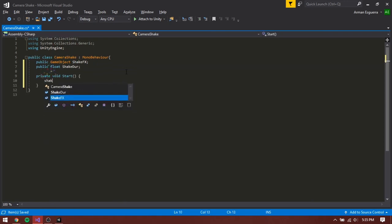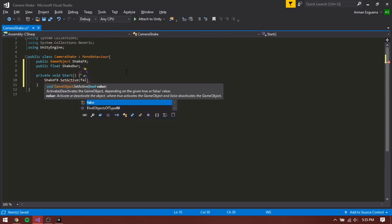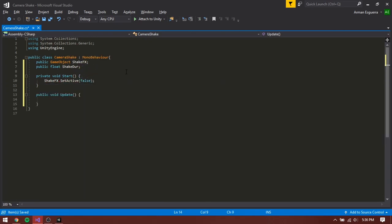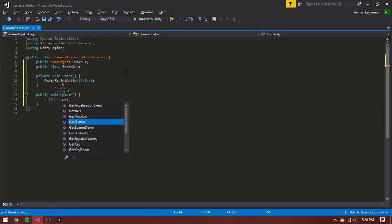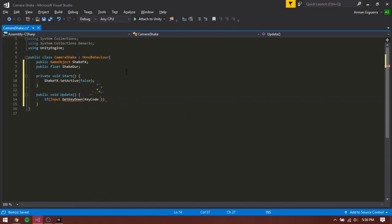Inside the start method, set the shake effects to false. Inside our update method, let's check if space is pressed.